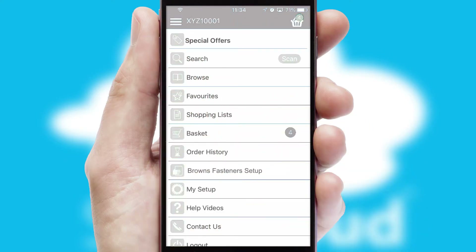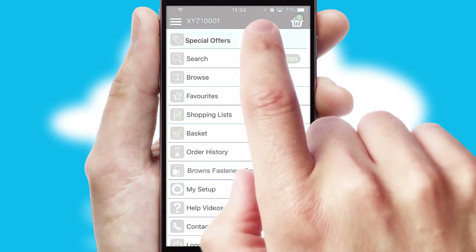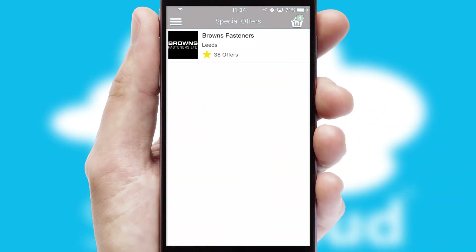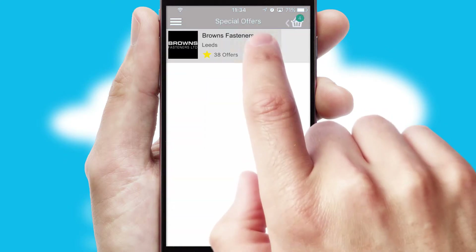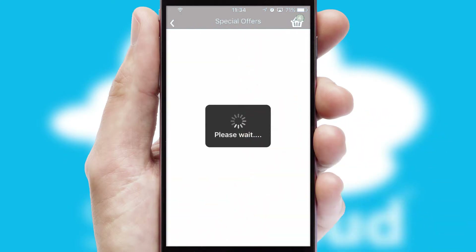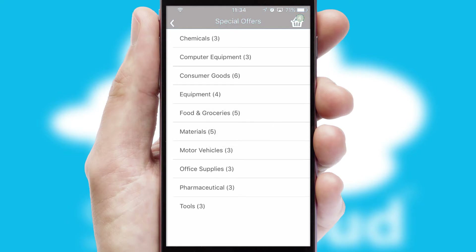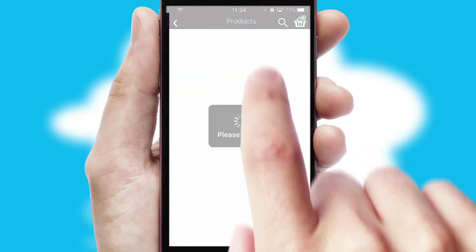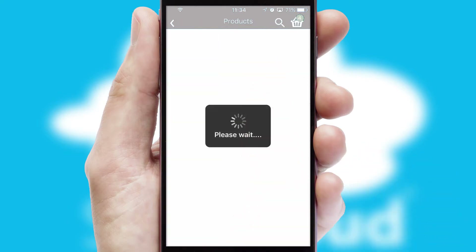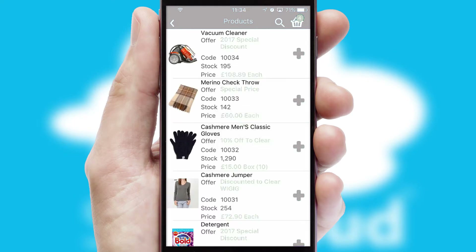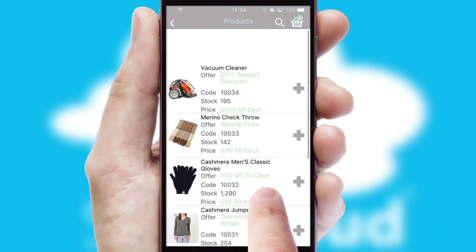Creating customized special offers is another feature of the application which can be set up and tailored for individual customers. SwiftCloud has some very powerful promotional features such as multi-buy and price promotions.